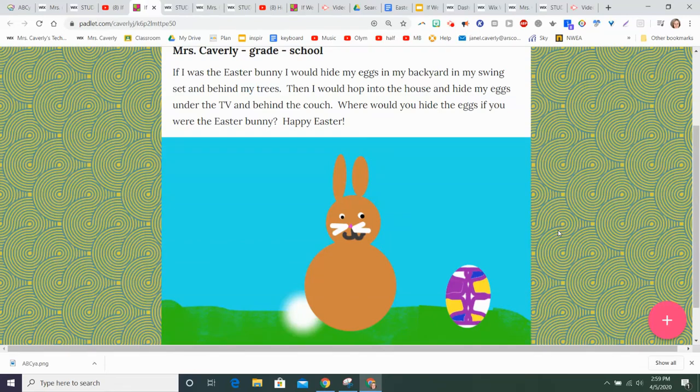Hi boys and girls, this is Mrs. Caverly. I was wondering if you would like to join me in typing some stories and drawing some pictures to put on our webpage about what we would do if we were the Easter Bunny.